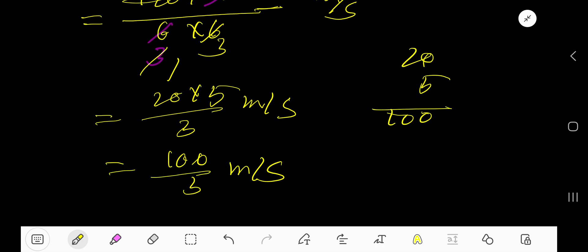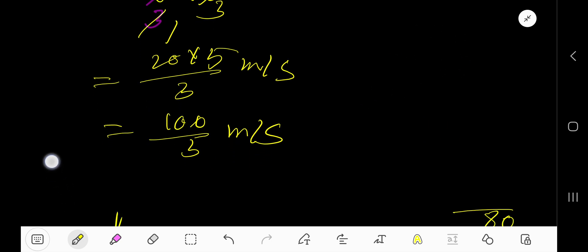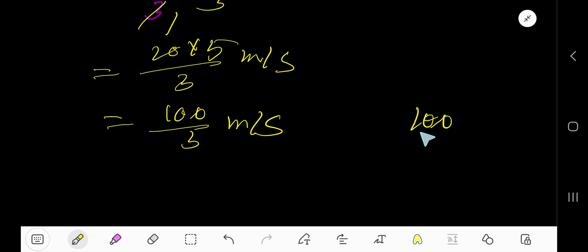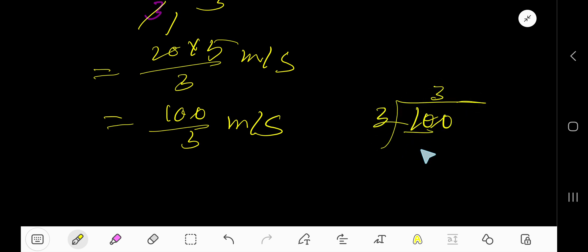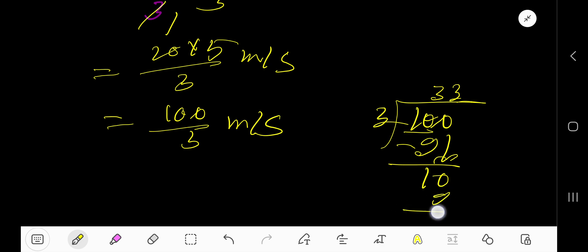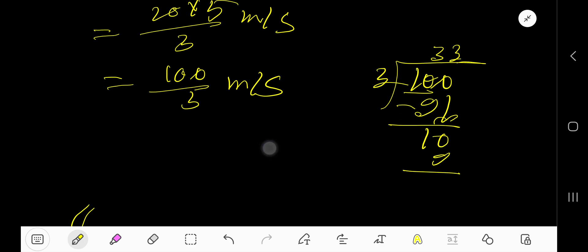Now let's convert this fraction into a decimal. 3 goes into 10 three times — 3 times 3 is 9, subtract to get 1, bring down the zero. 3 goes into 10 three times again — 3 times 3 is 9, subtract to get 1. Continue this process.